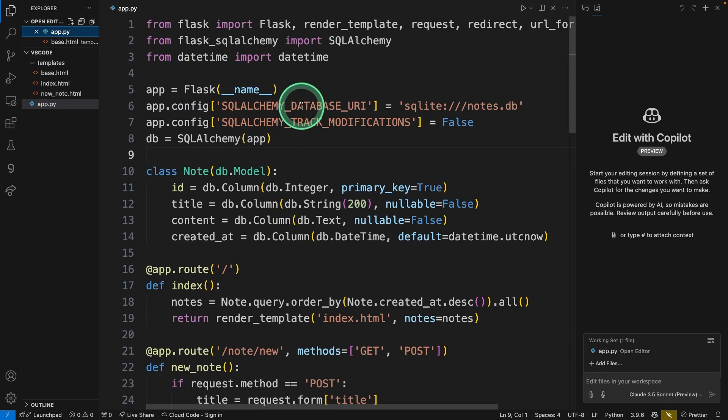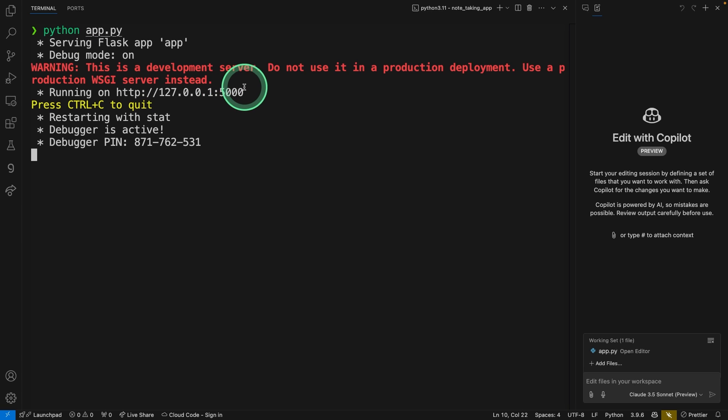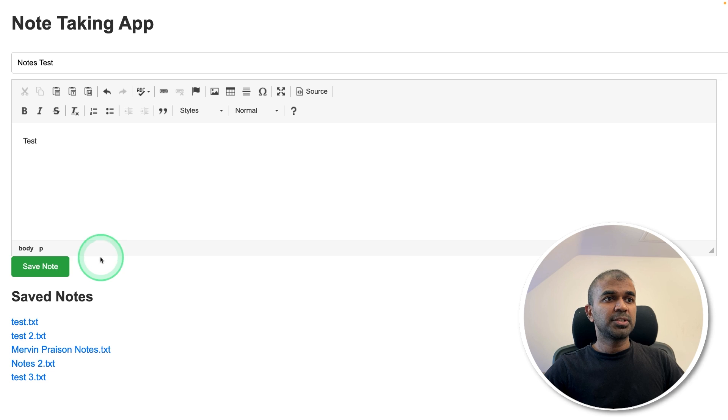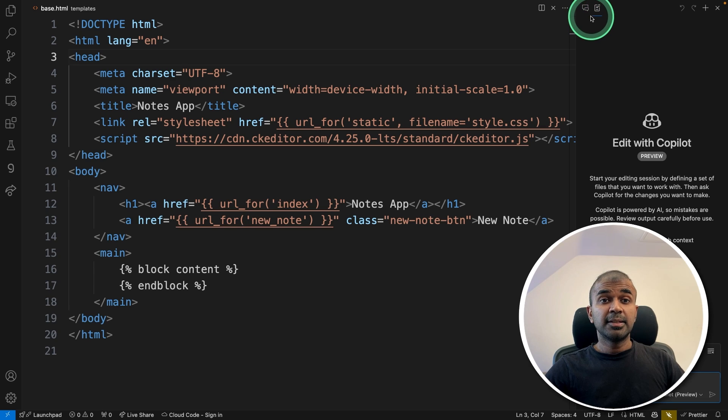And coming and saving here. Now let's try running this. And going to open this URL again. So here's the note-taking app. Testing a note. And clicking Save. And now it's got saved. That is really nice.